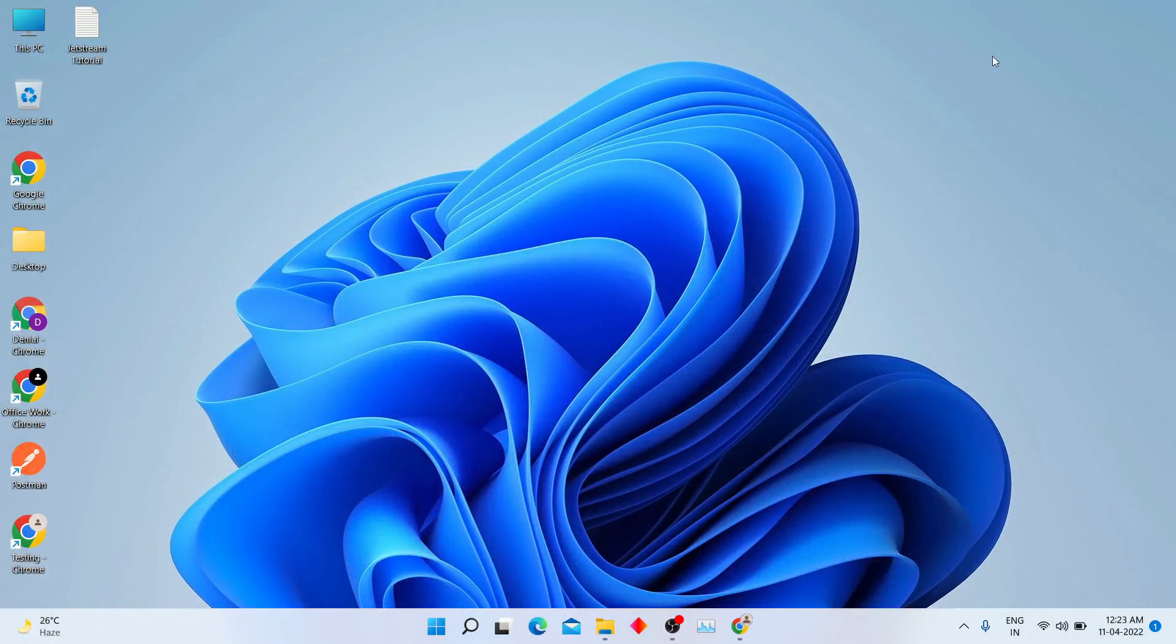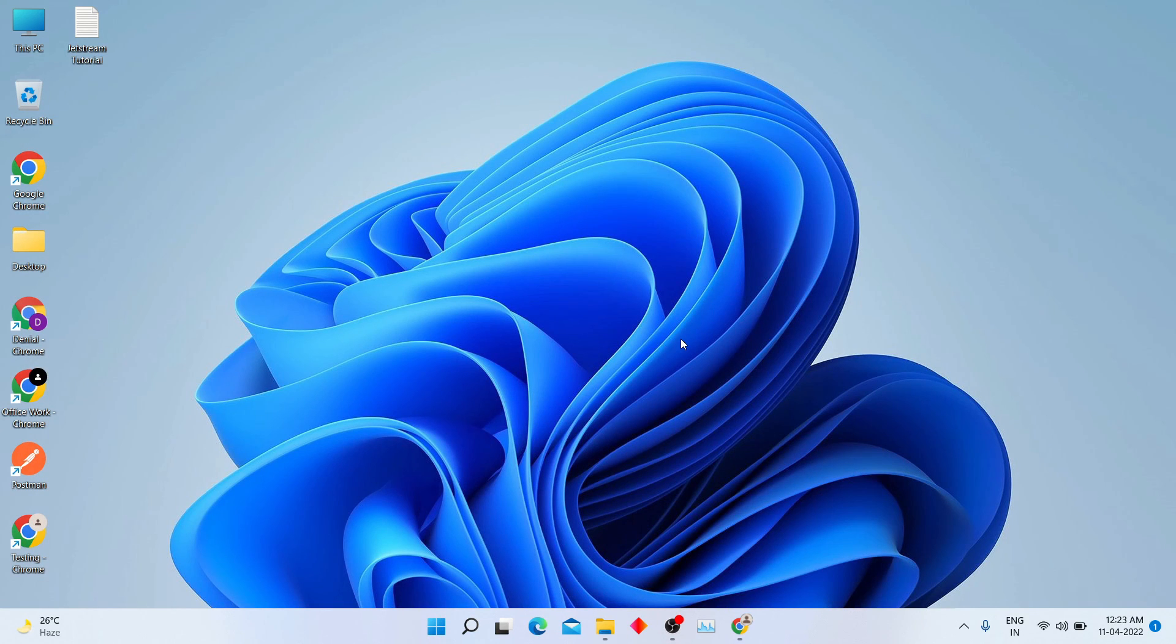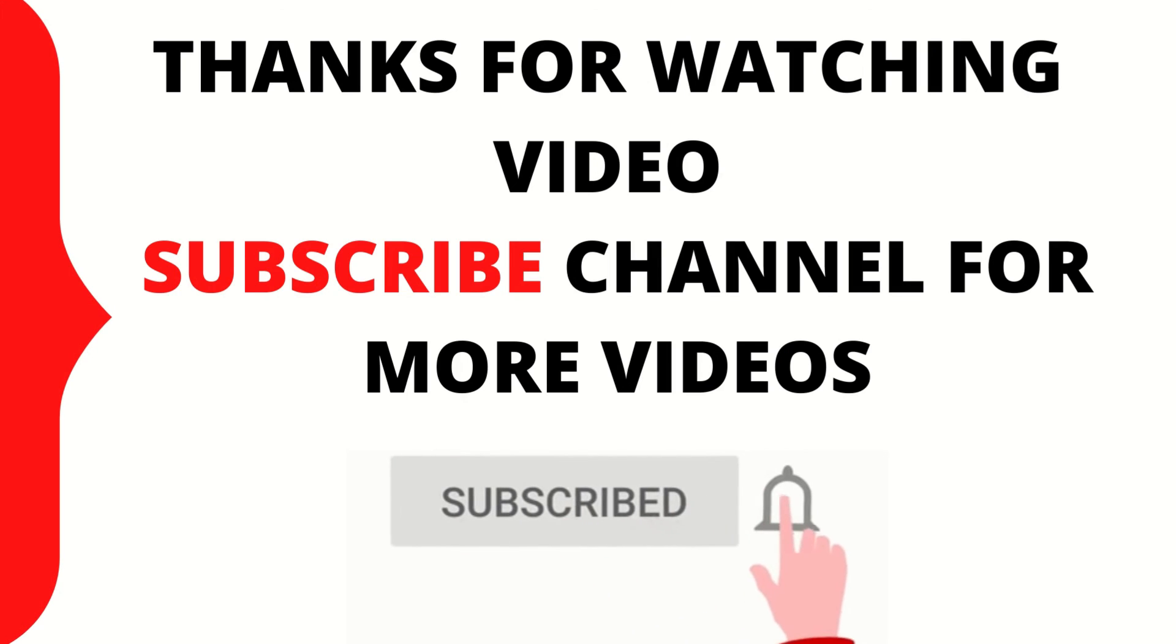I hope this video will help you to record screen and do live streaming. If you like this video, click subscribe button for more videos. Thank you.